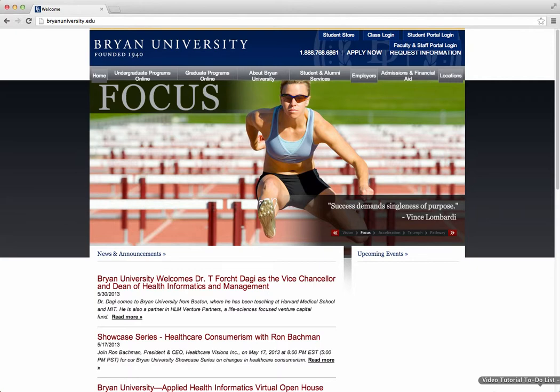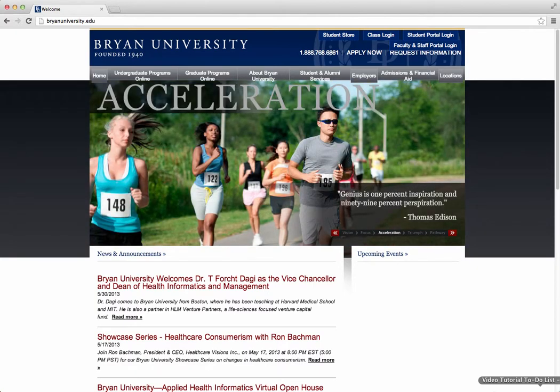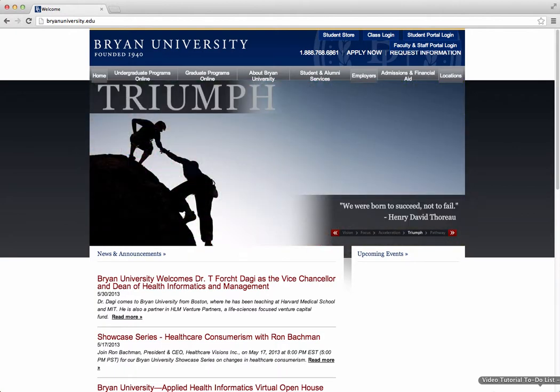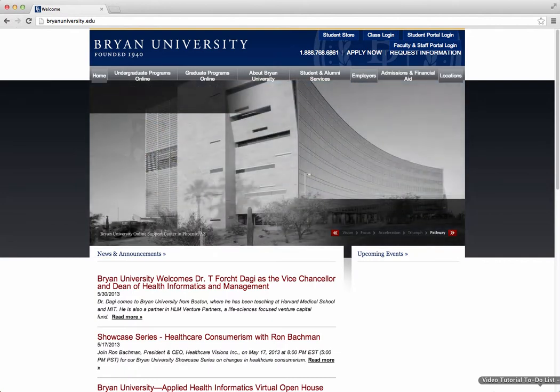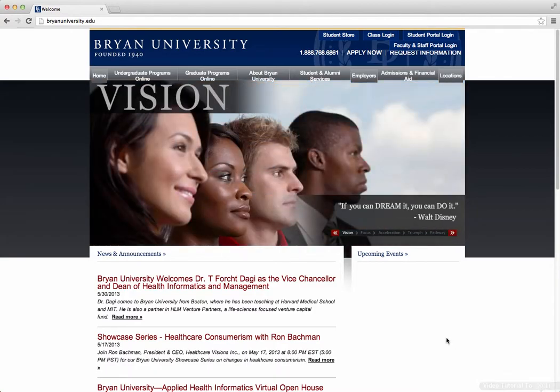This is the first in a series of video tutorials that are going to help familiarize you with the new learning management system for Bryan University, Learn Brian. In this first video, we're going to focus on how to get logged in, how to find the Learn Brian homepage, and how to get access to your account.